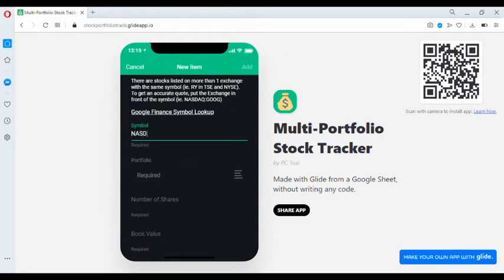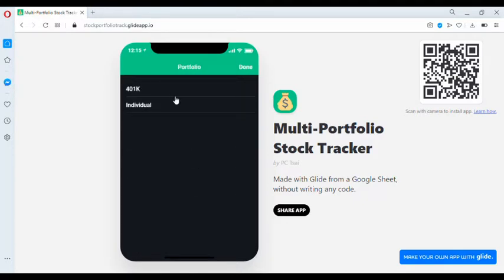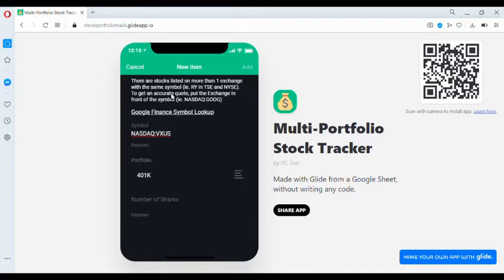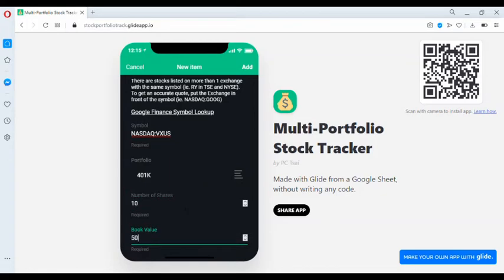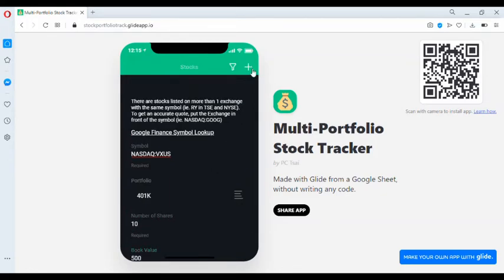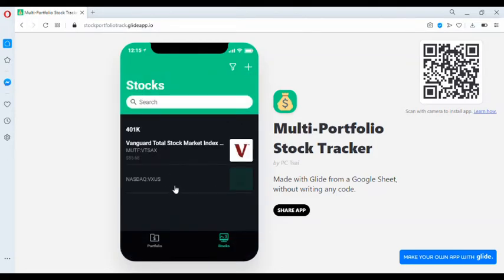In this case, let us add VXUS also to the 401k portfolio. Number of shares, 10. Let's say the value is 500. We can add.